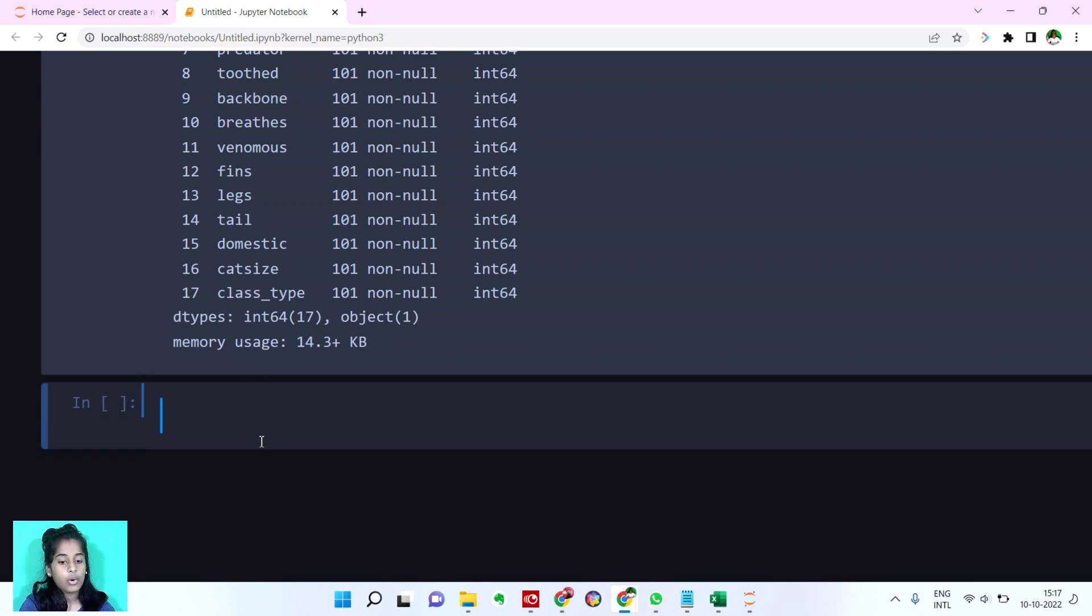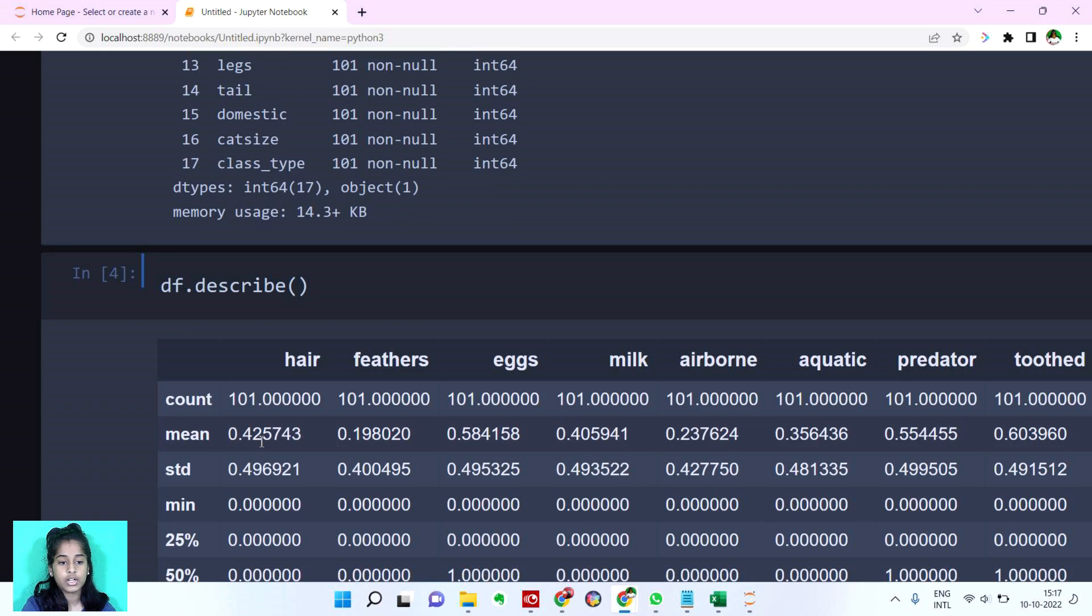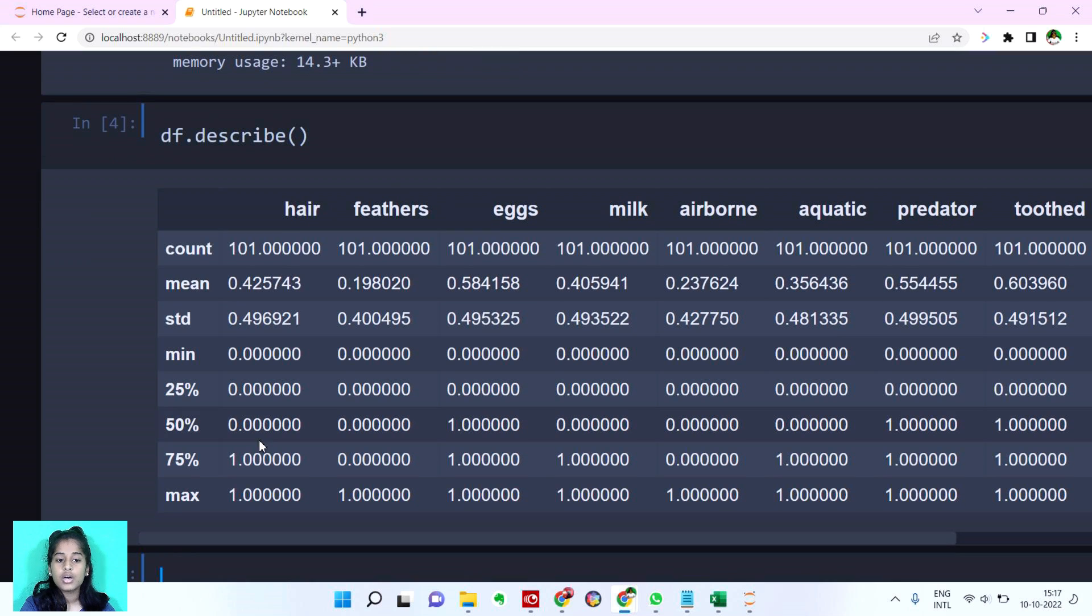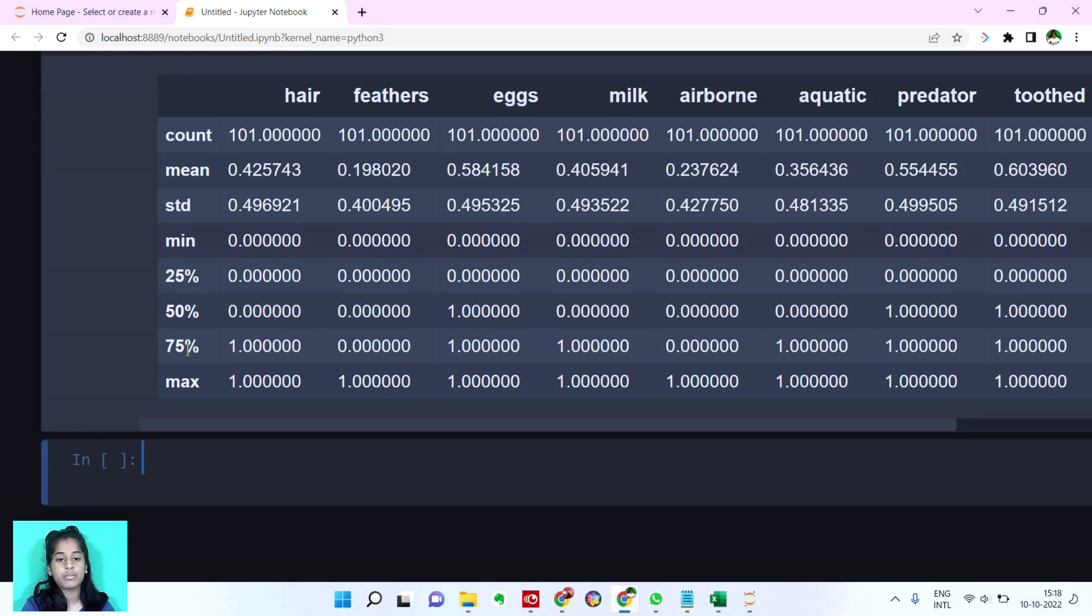Now let's see the description about our dataset. Let me show you guys what we have in this describe. You can see we have our count. We have our mean, we have standard deviation, minimum 25%, 50%, 75%, maximum.